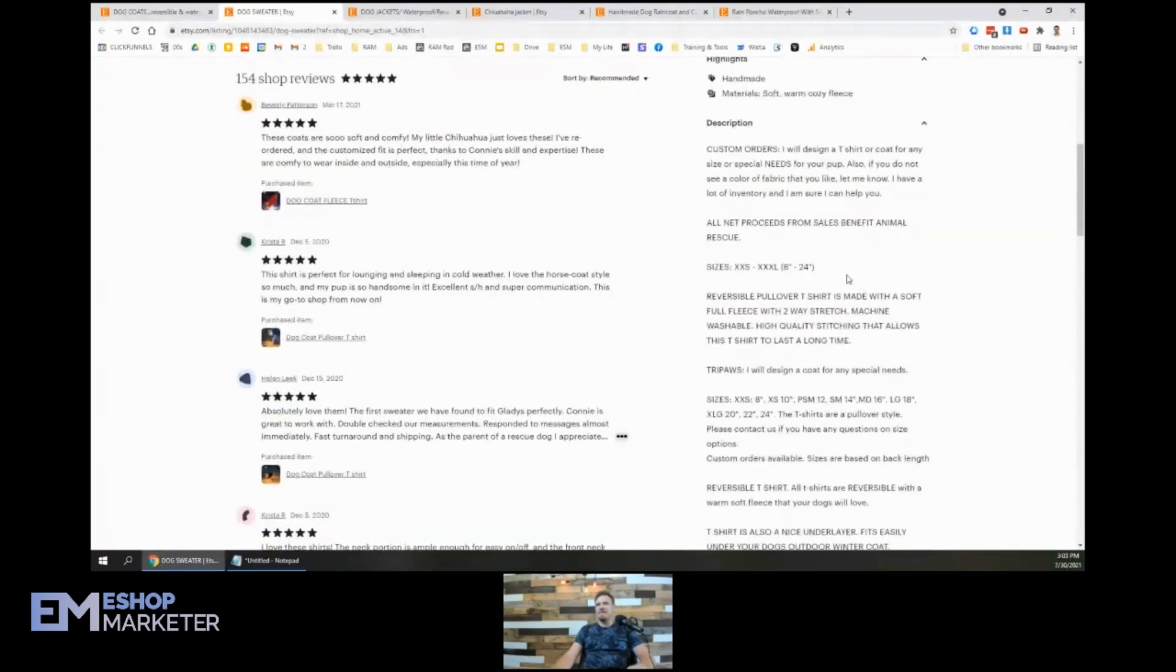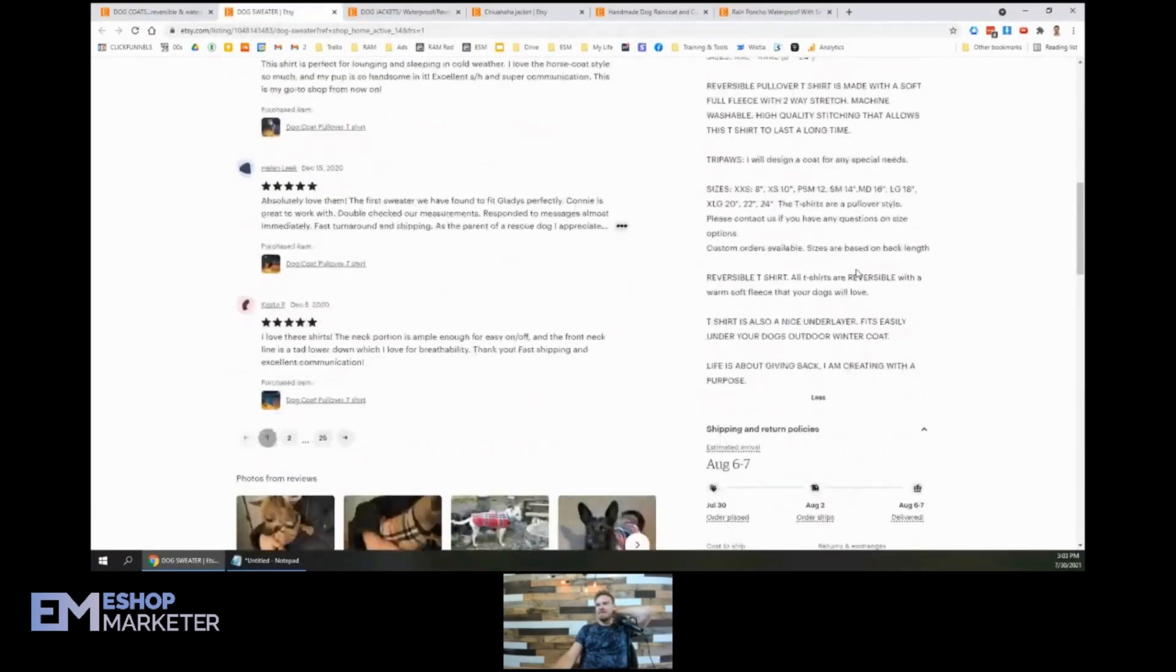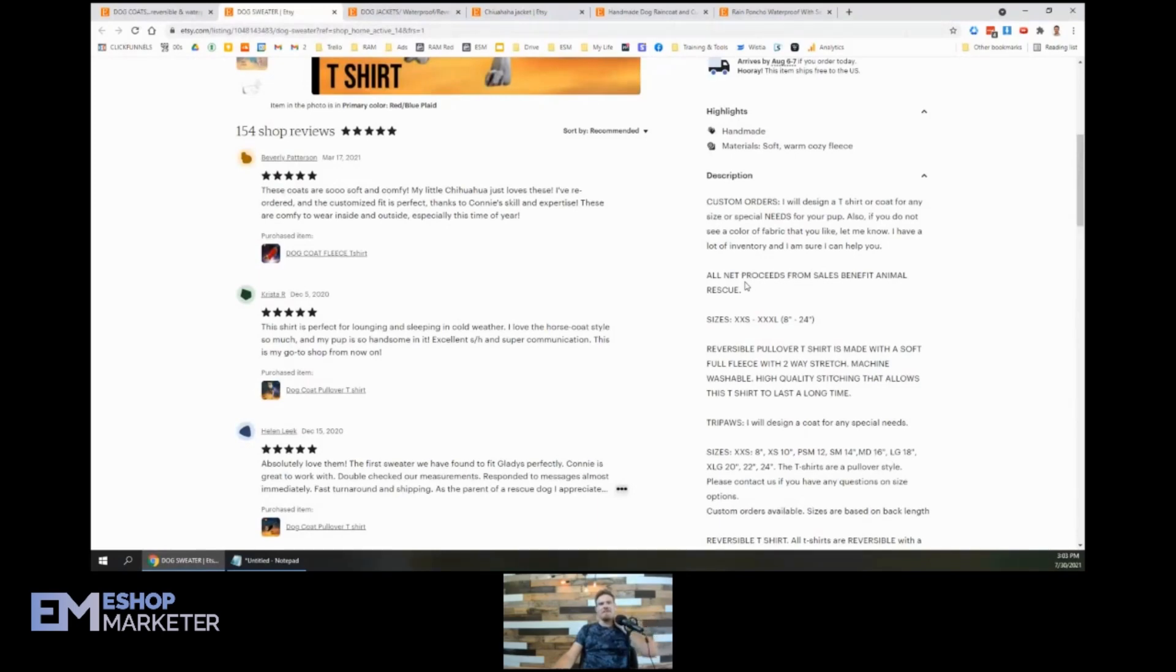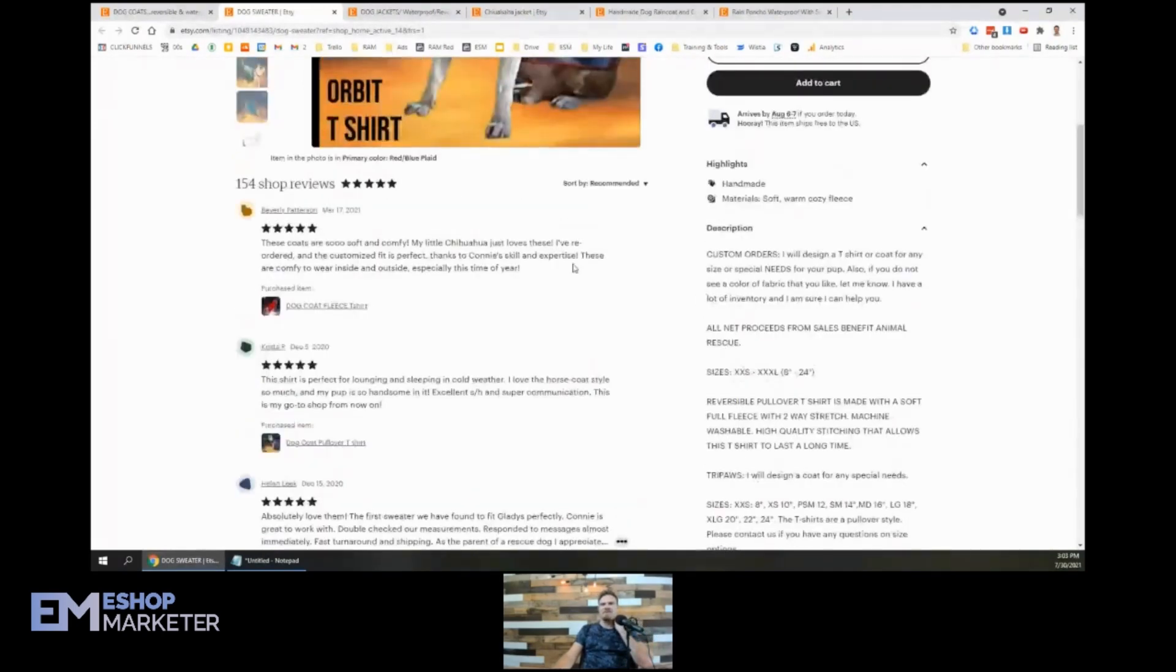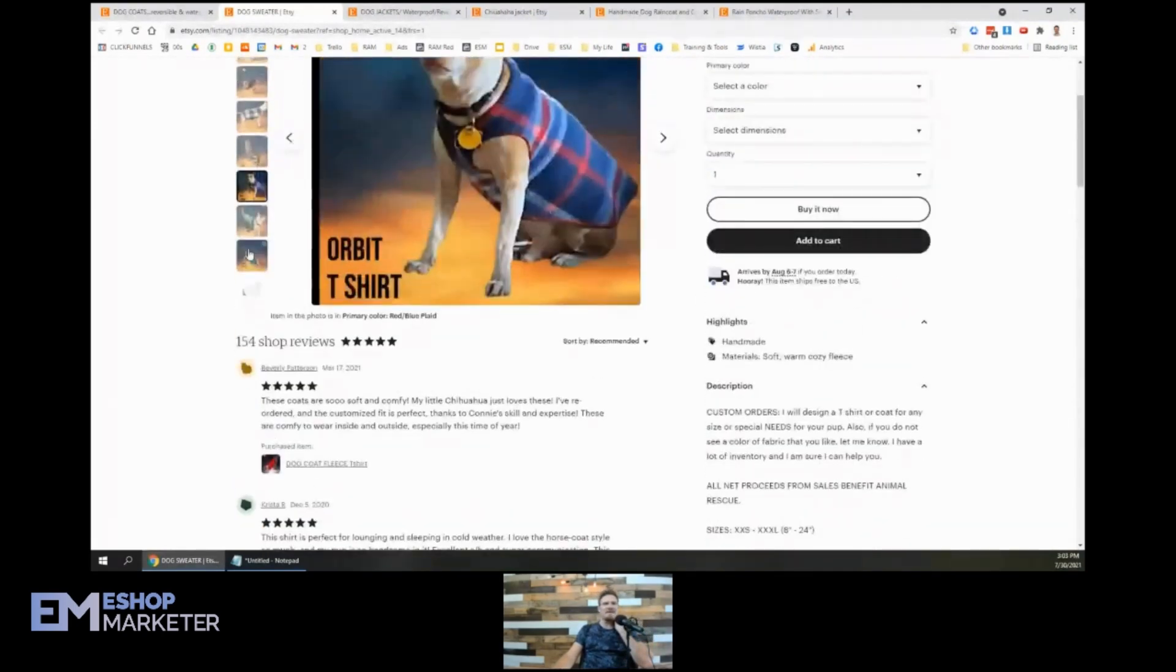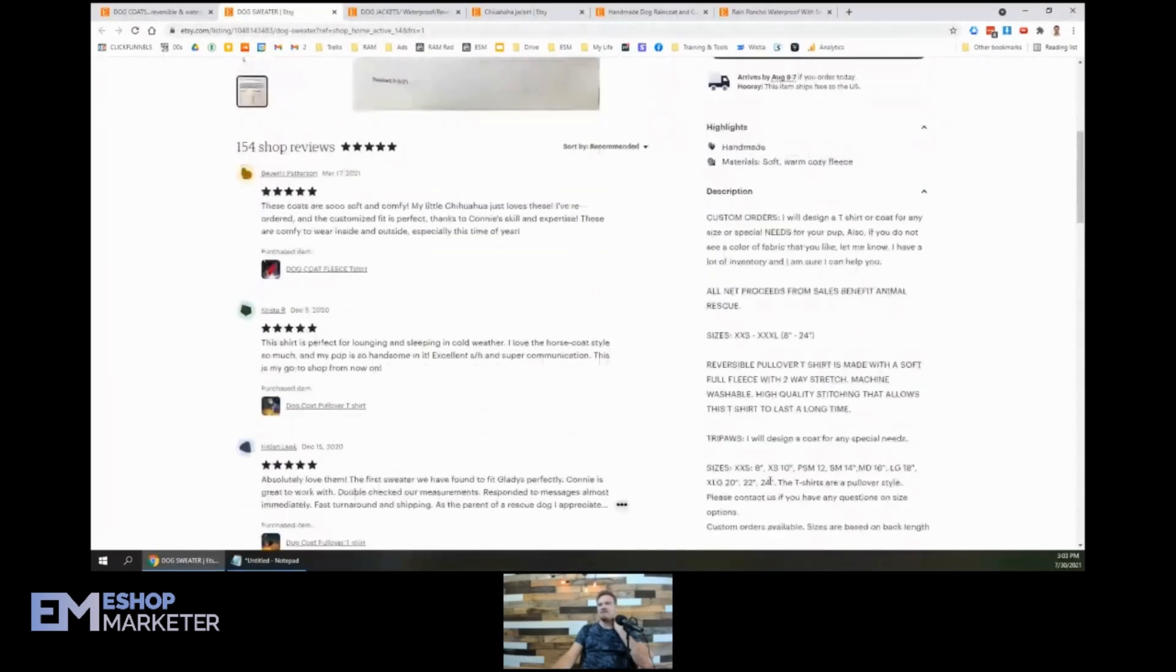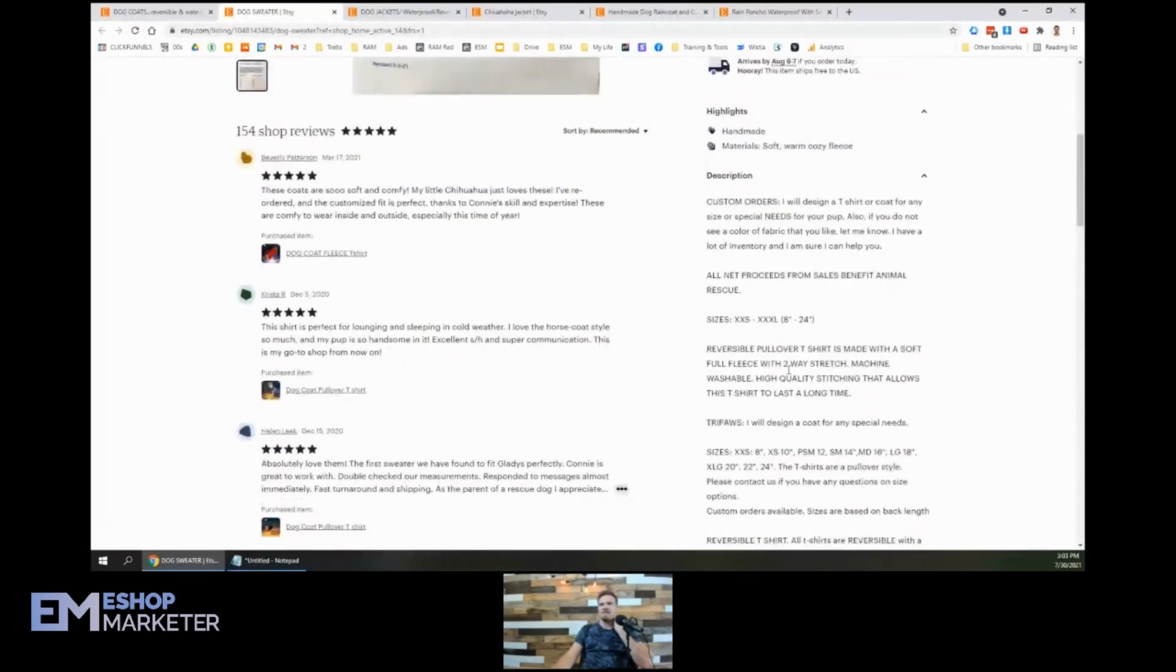Okay. Let's see here. Oh, that's interesting. All net proceeds from sales benefit animal rescue. I would recommend putting, you could even add a detail like that to your photo, you know, to a photo kind of talking about those details because people love to support animals and any kind of different things.